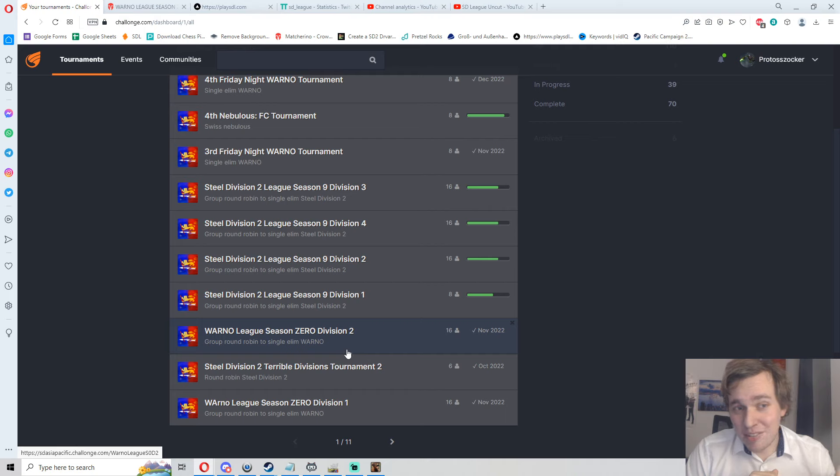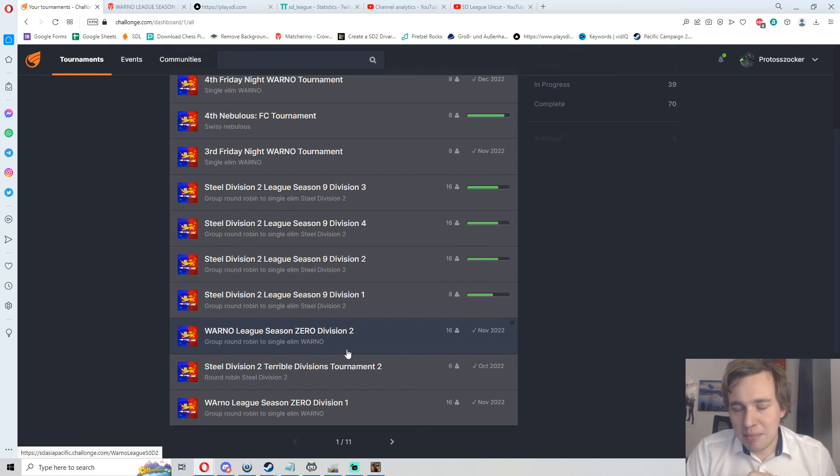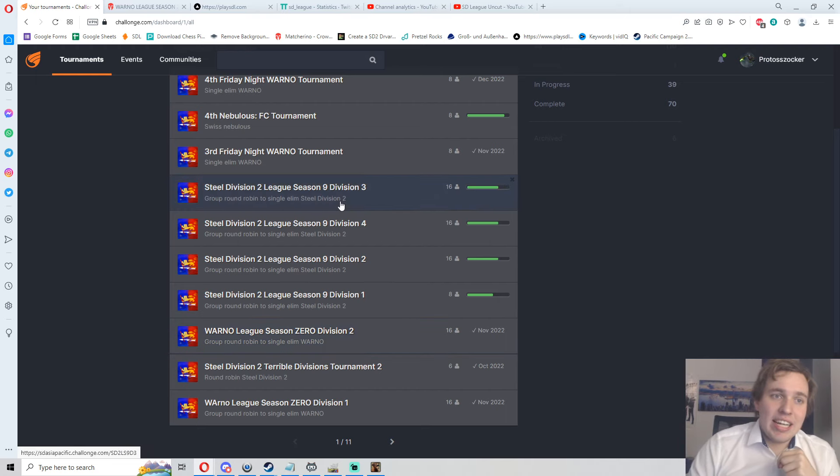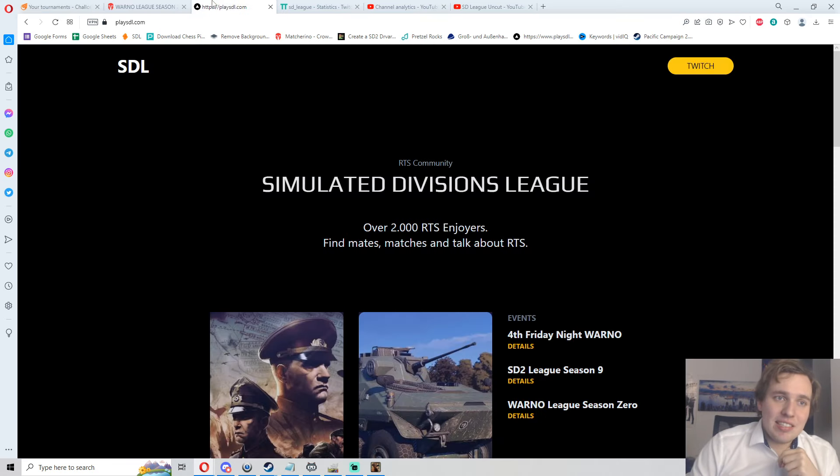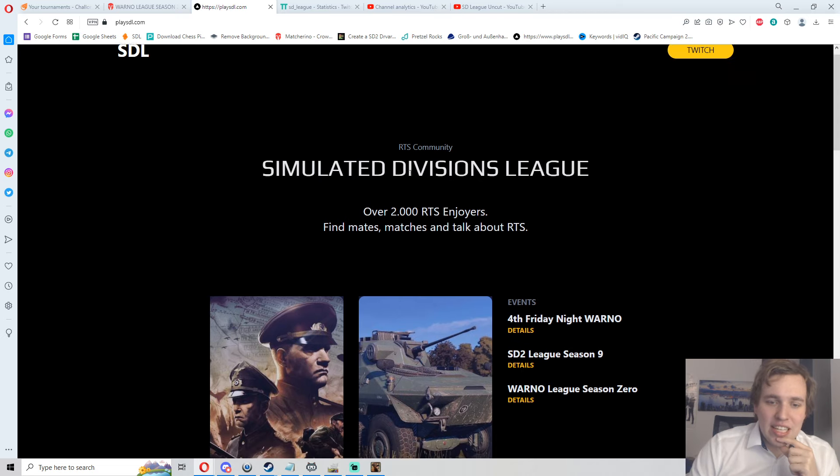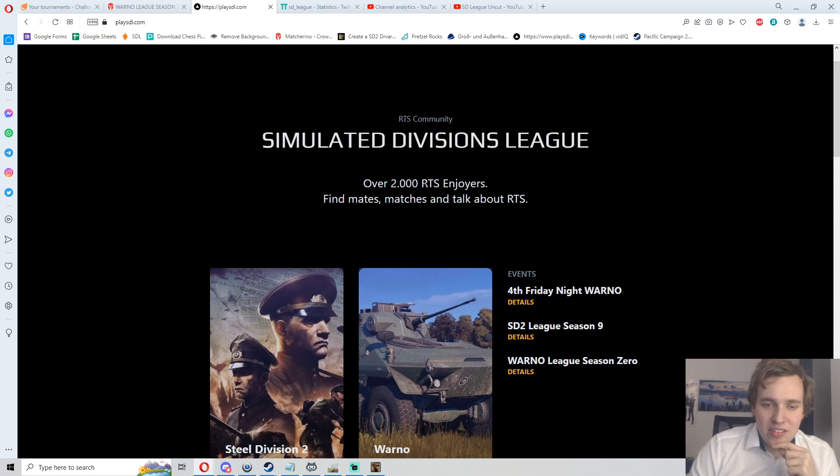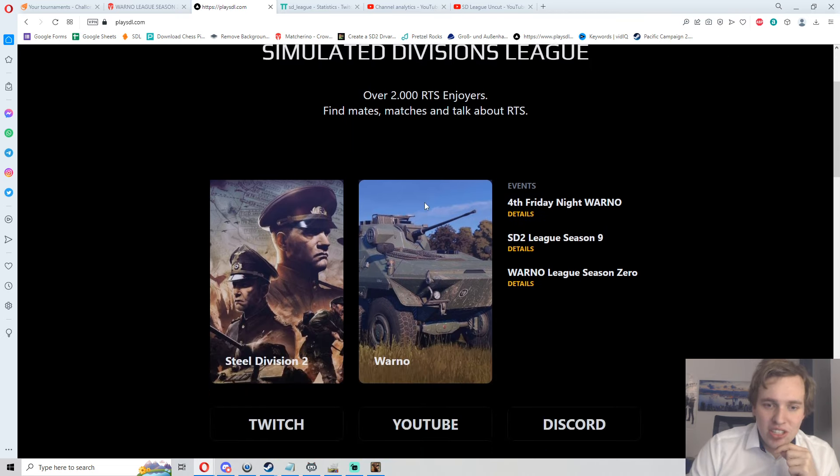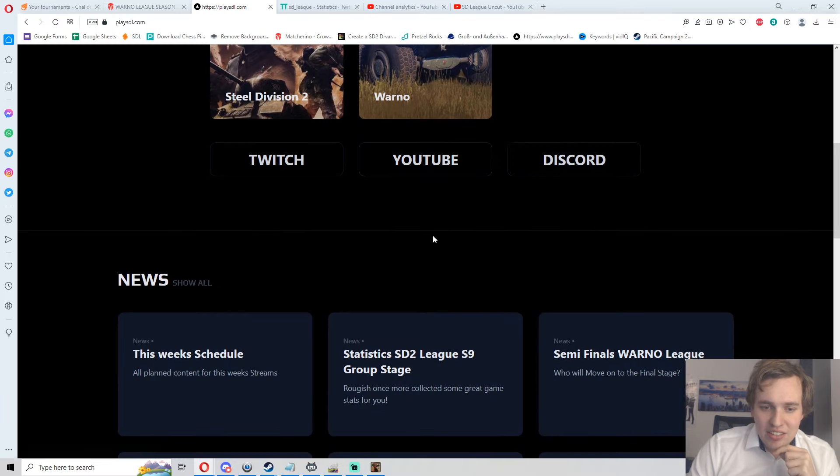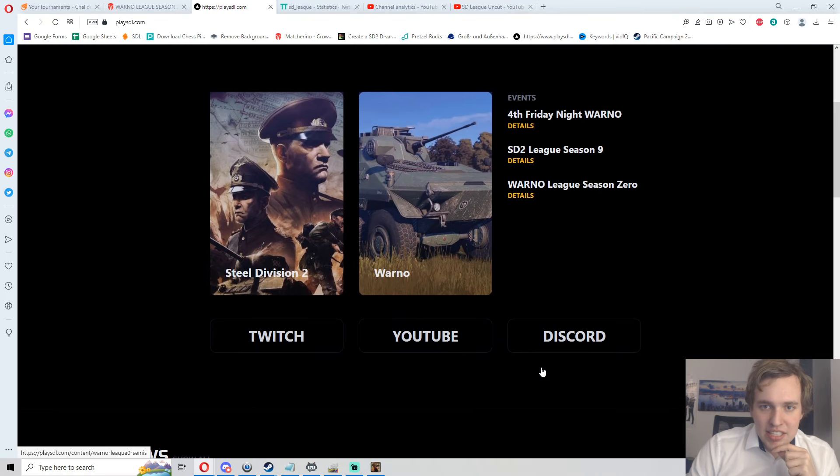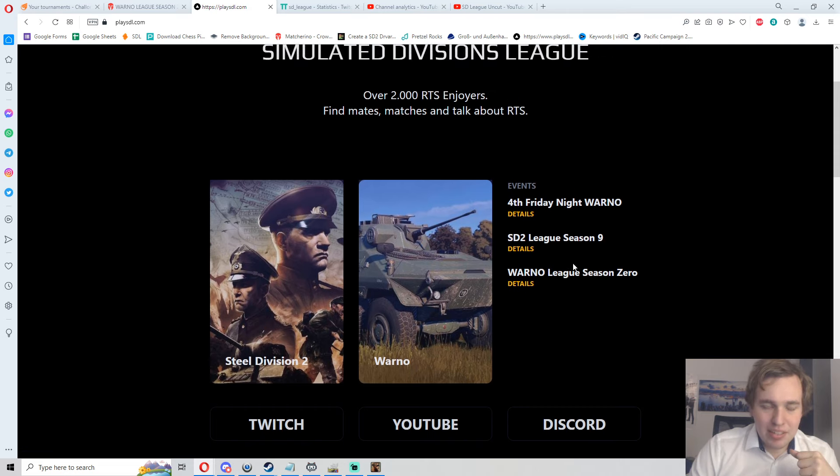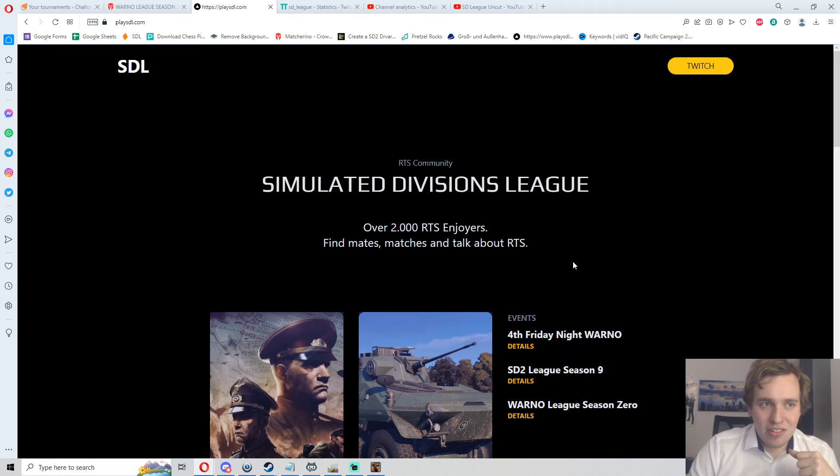Keep your eyes open on the Discord and on our website for those events to come around. You should be able to sign up for the next Friday Night WARNO already, which will be on the 13th of January, and there should be a 1v1 event coming up already on the website as well. Yeah, that's the other big thing that we got this year: playsdl.com is now officially launched.